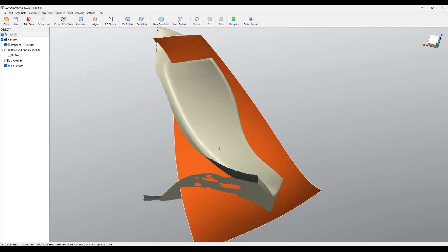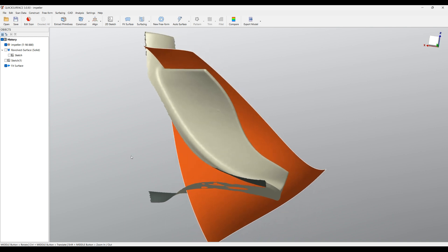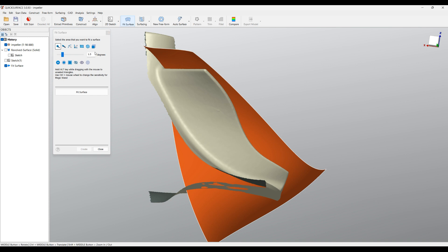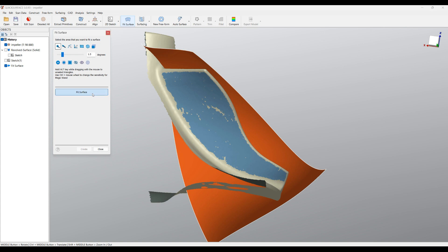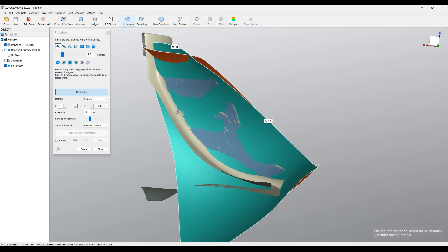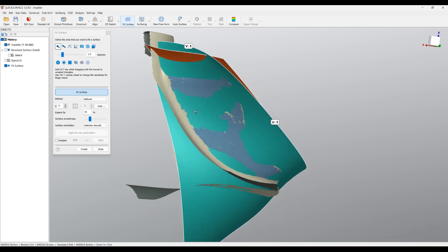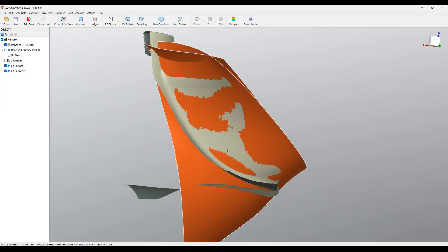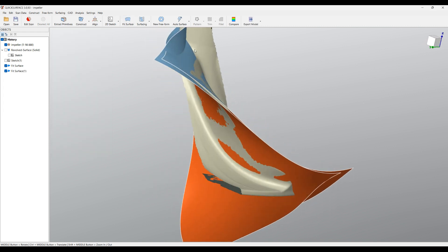I need to extract the same from the back side of the blade. Select Fit Surface, make sure it's 1.5 degrees, and click somewhere on the back. Even if not everything is selected, we have enough data for the fit. Press Fit Surface. Make sure you don't change the Expand By option, and just press Create.